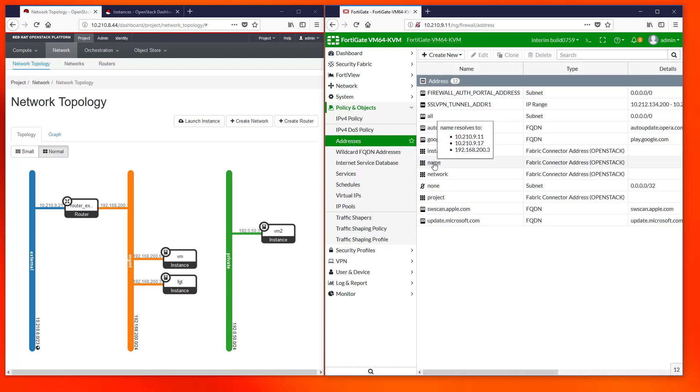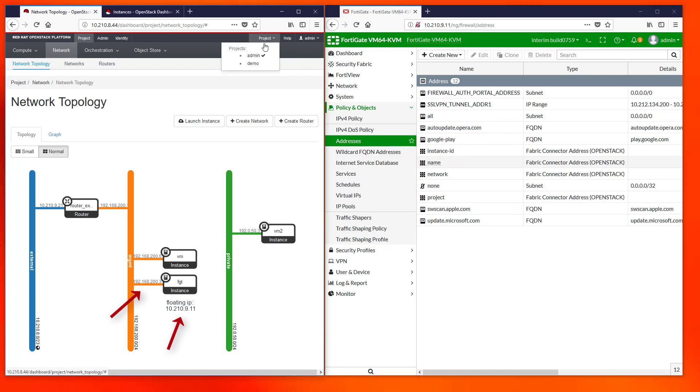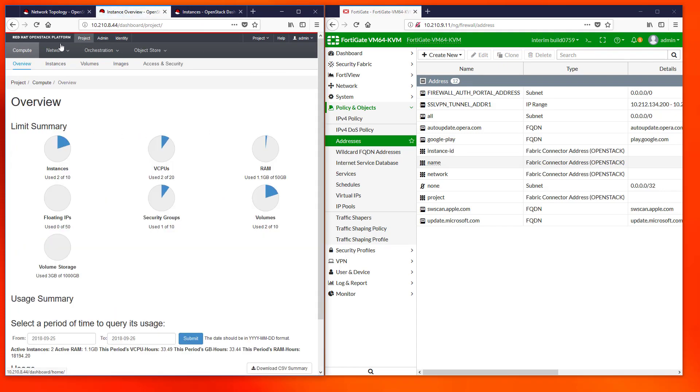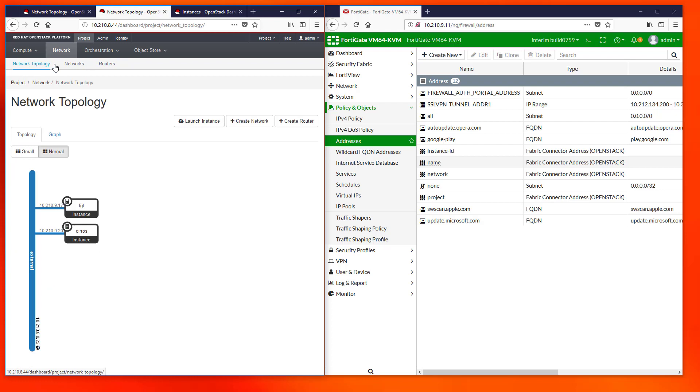As you can see this object resolves to three IPs but only two of them belong to our FortiGate in the admin project. The missing IP is located in a parallel demo project where an instance also named FortiGate is present.